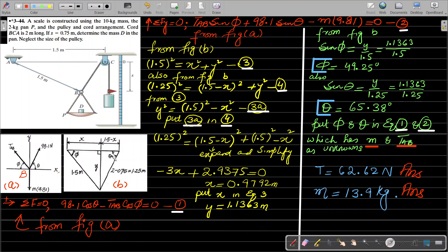Now we calculate phi and theta using the values of x and y. From figure B, sin phi equals opposite over hypotenuse, which is y over 1.5. Taking the inverse sine gives phi equals 49.25 degrees. For theta, sin theta equals y over 1.25, giving us theta. Now with phi and theta calculated, we substitute into Equation 1 and Equation 2 to solve for the two unknowns: m and T_AB.